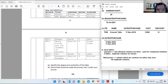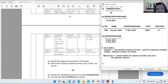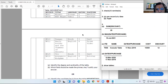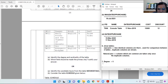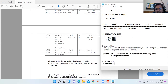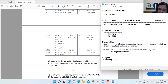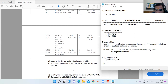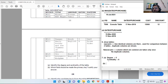Question 7 on the movie details table. Part A: degree and cardinality. Degree is the number of attributes — counting gives five, so degree is 5. Cardinality is the number of rows — counting gives six, so cardinality is 6. Part B: which field should be the primary key? Movie_id is suitable as primary key.